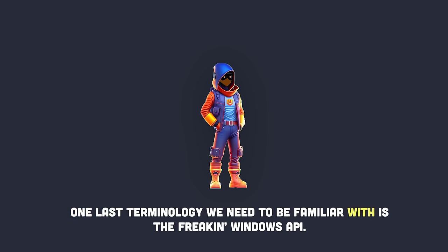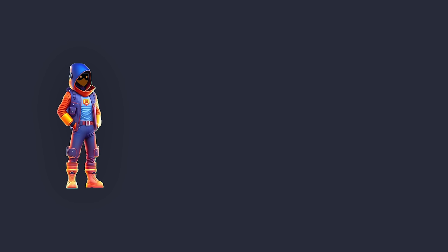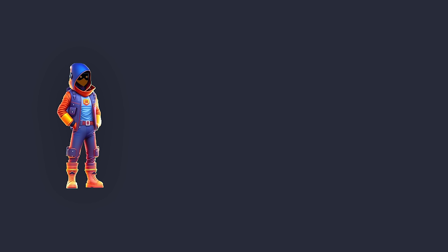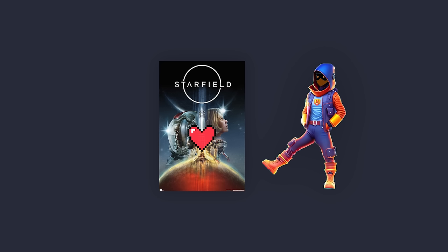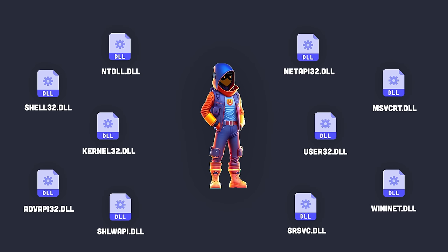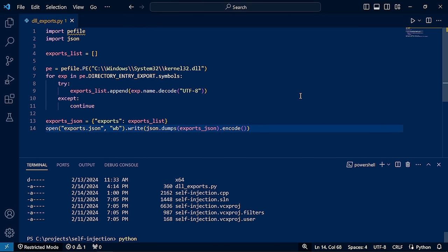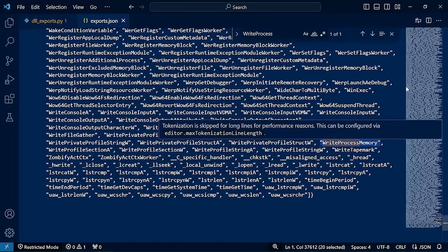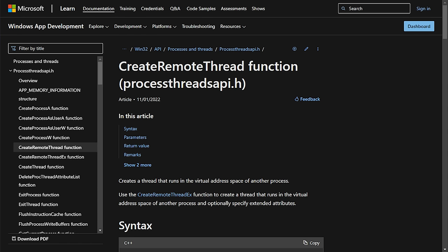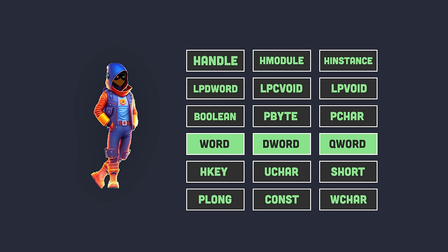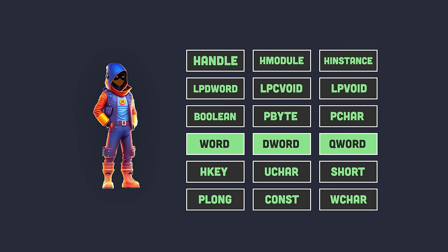One important terminology is the Windows API. Microsoft provided developers with the Windows API to reduce the complexity of the OS internals, making it easier to develop applications — from a simple console app to a AAA video game. The DLLs provided by the Windows API have tons of functions for literally anything. For example, kernel32.dll exports APIs like VirtualAlloc, CreateRemoteThread, WriteProcessMemory, and many more, all well documented on the Microsoft website.